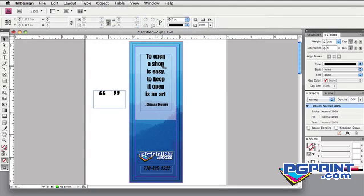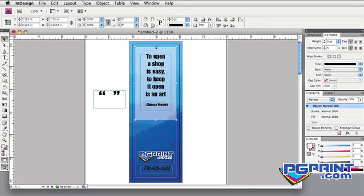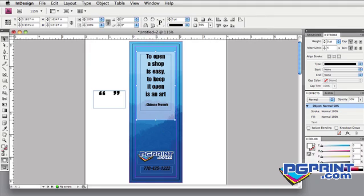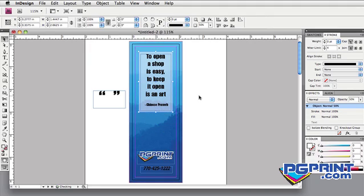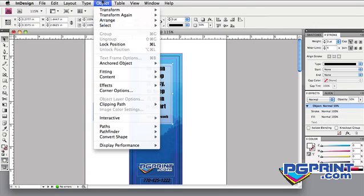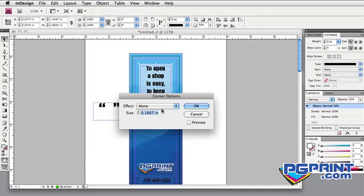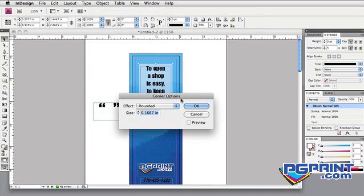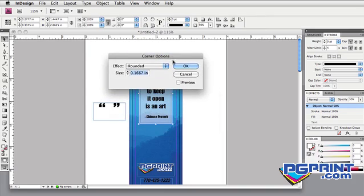I'll adjust this transparent box, and then round the corners in the box to give it a little polish. Object menu, Corner Options, Effect to Rounded, Preview, OK.